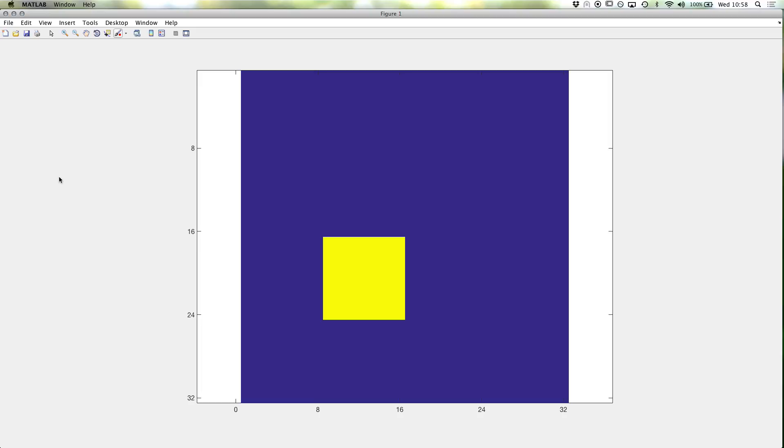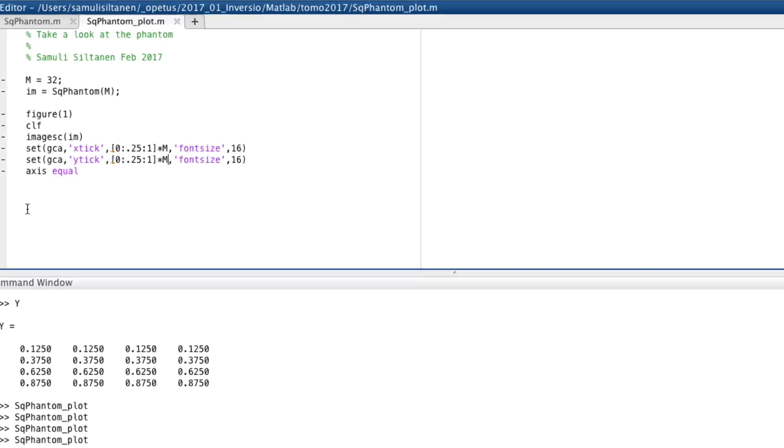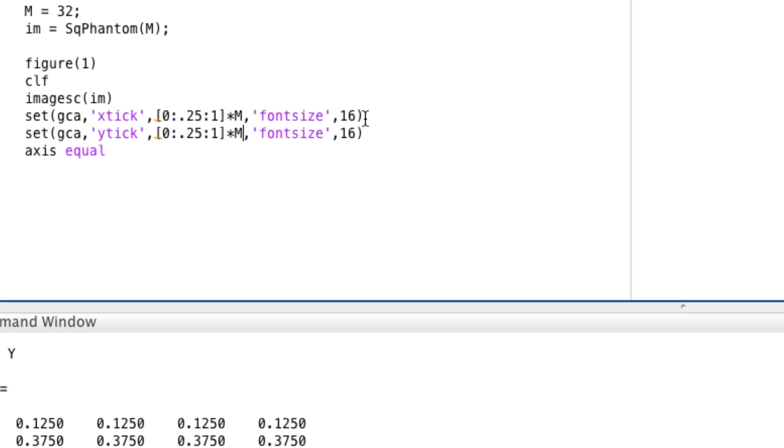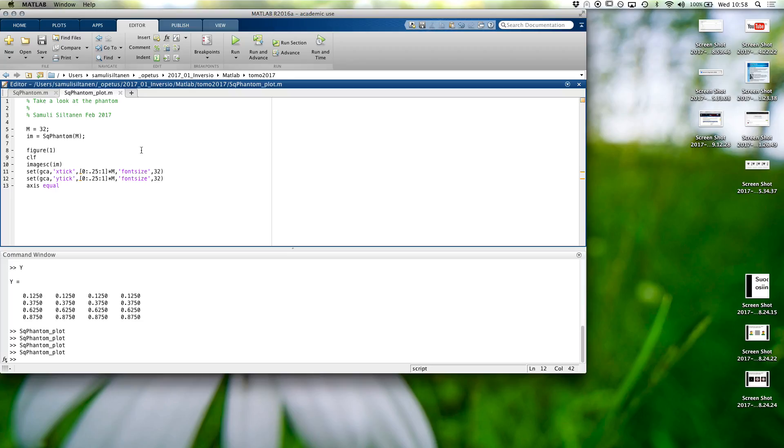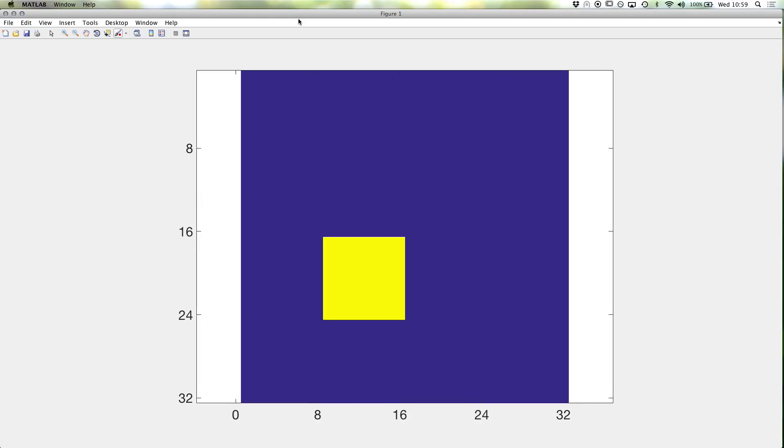Okay, so here we have the 32 by 32 image where we put this one square in it. Let's have actually a bigger font size. So this is the 32 by 32 version of our phantom.